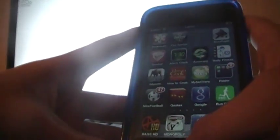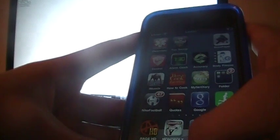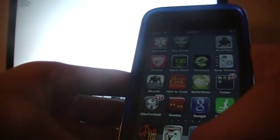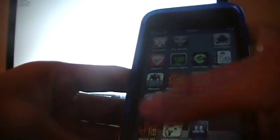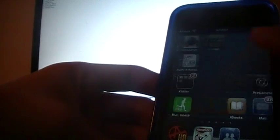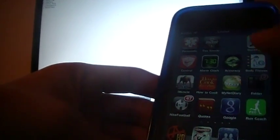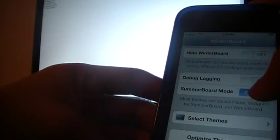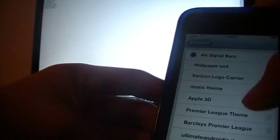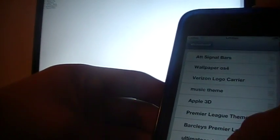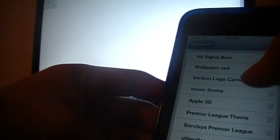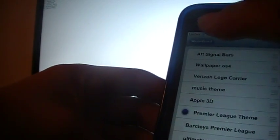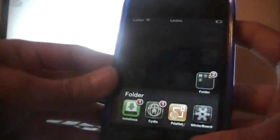You can choose different sliders, change your slider, completely customize everything about your theme. Let me show you something. Go to Winterboard, open it up, select themes, and you can change it to different things. You wait for it to respring.